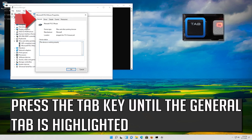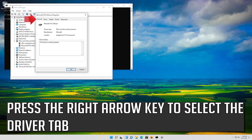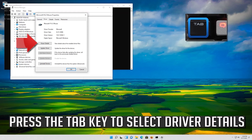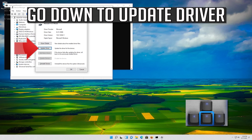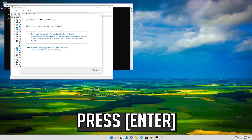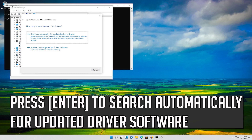Press the Tab key until the General tab is highlighted, then press the right arrow key to select the Driver tab. Press Tab to select Driver Details, then go down to Update Driver and press Enter. Press Enter to search automatically for updated driver software.